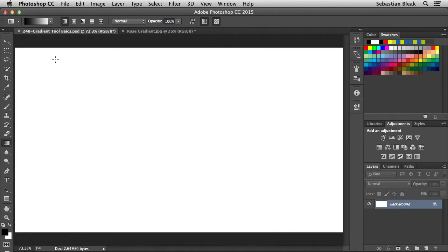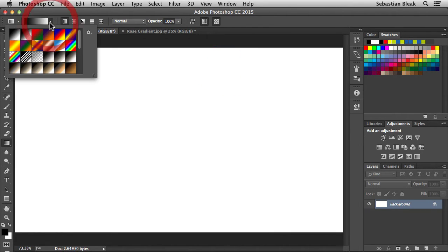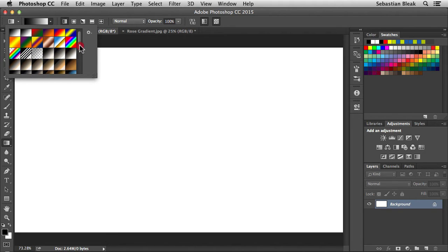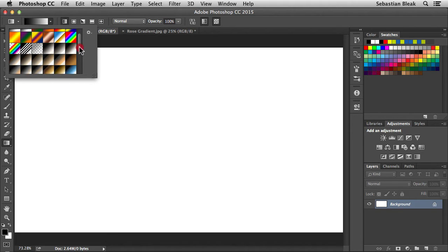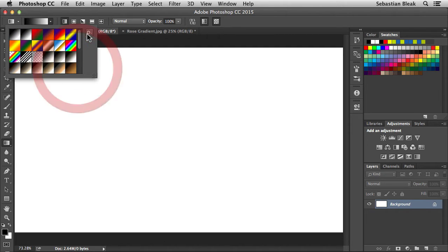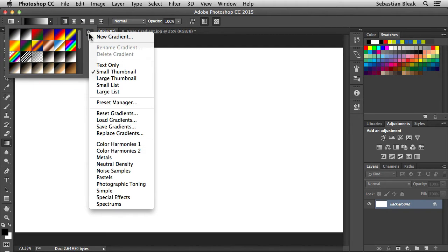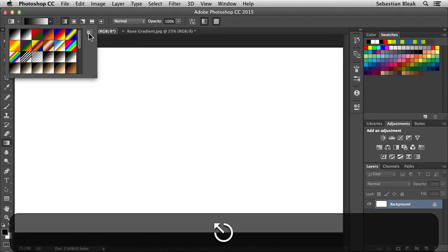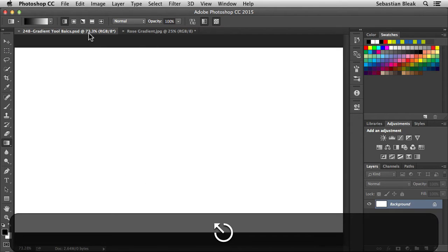Just to the right of that preview, if you click on it you get a fly-out menu of different gradients you can work with. We already have some loaded here, and you can also click on the gear wheel to find additional presets.